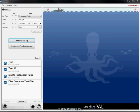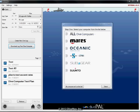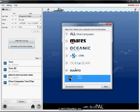Click on the button labeled download log from dive computer, open the Suunto list, and select the Cobra.